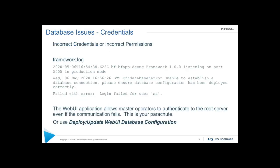So some database issues that can come up, a couple of things can happen, incorrect credentials or incorrect permissions. Now incorrect credentials, that's actually fairly easy to fix the permissions. Well, that you might need to talk to your database administrator about. In this case, I'm looking at the framework log and I can see here that the login has failed for the SA user. Now there's a couple of ways you can actually fix this.